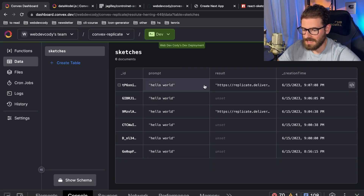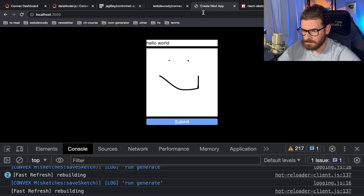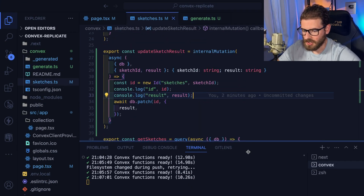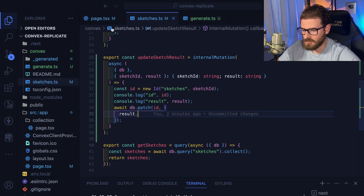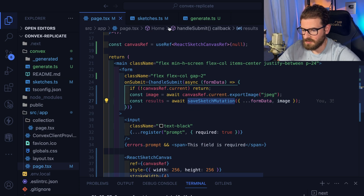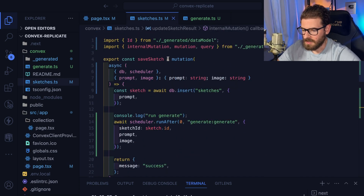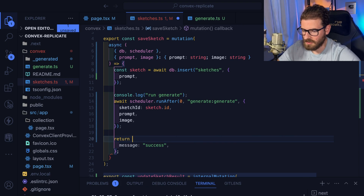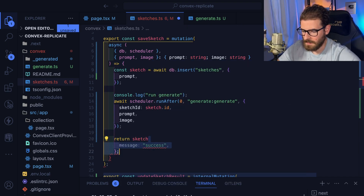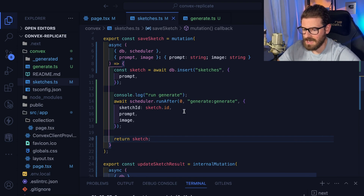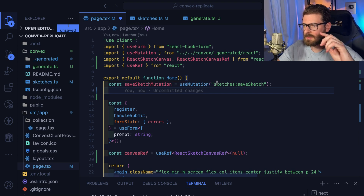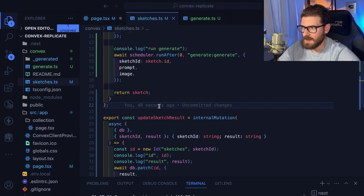After you submit, we should have Convex return the ID or entry. Save sketch mutation is called up here and right now it returns 'message success', but we actually want to have it return the sketch. That'll give us access to the ID. I think what we can do is use a query to get live updates when the sketch is updated. Let's go back to Convex and make another endpoint: const getSketch equals query.